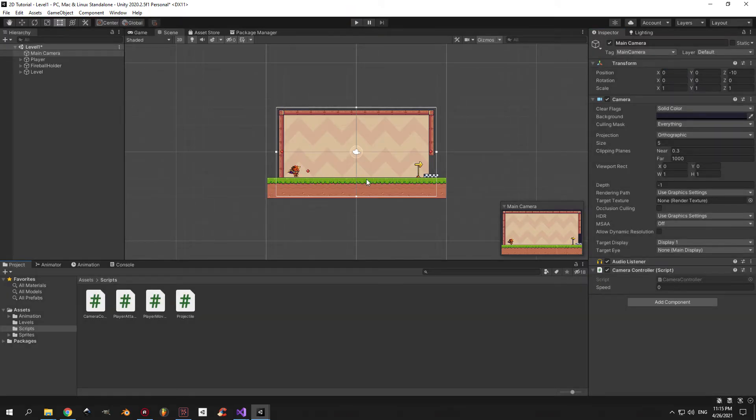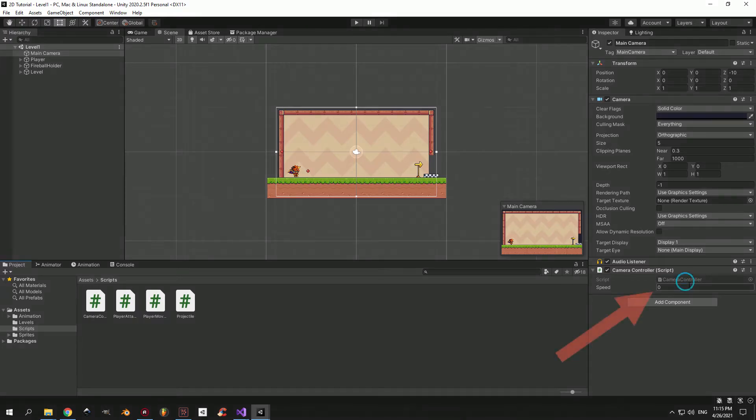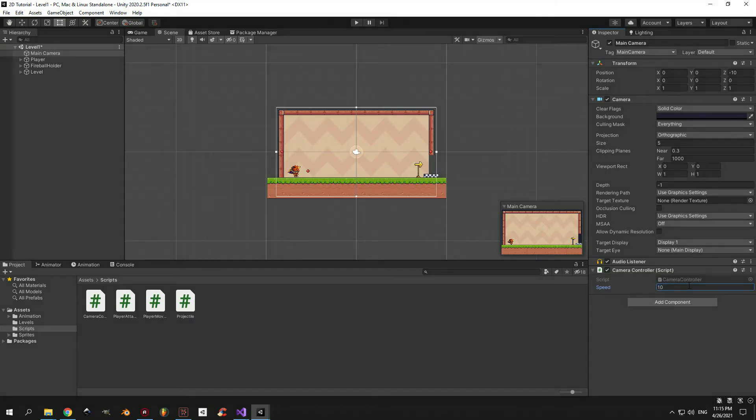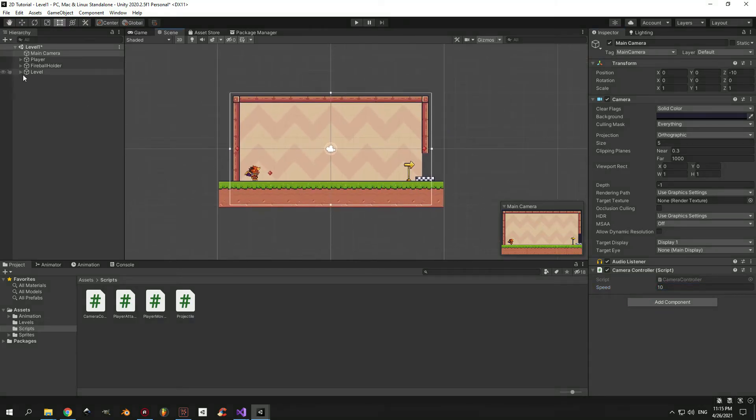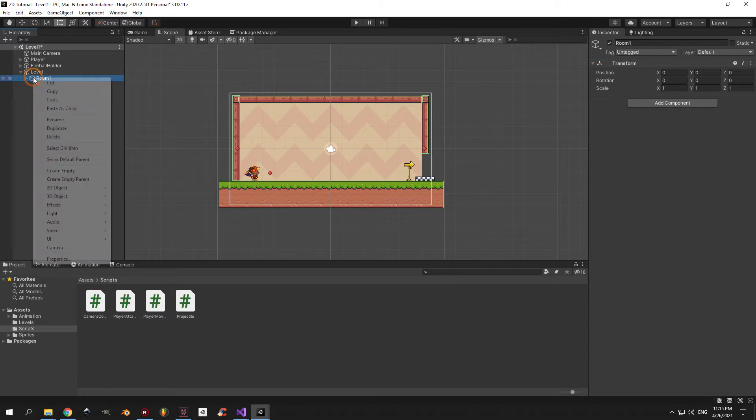But before we do that, there is one important step. First of all, select the camera, then change the speed of the camera controller. If you don't do that, the camera is just not going to move. Alright, now we need to create a way to tell our camera which room we are in.